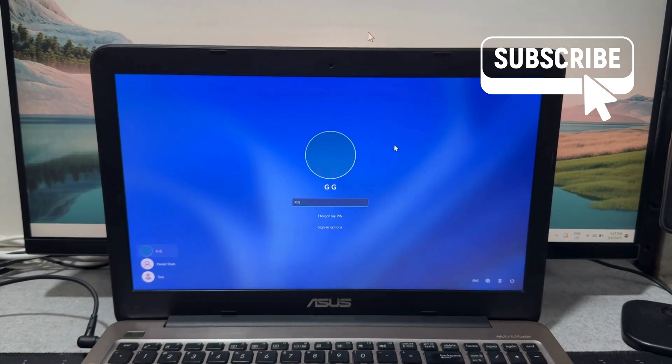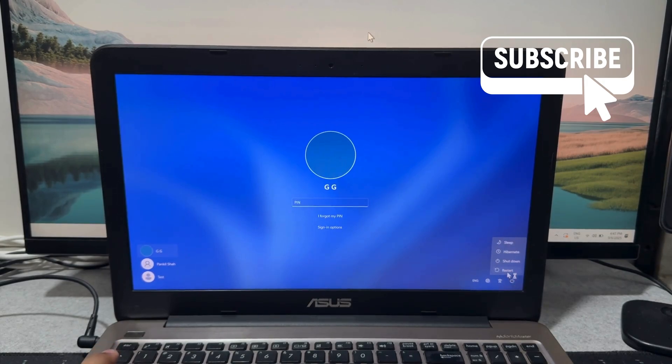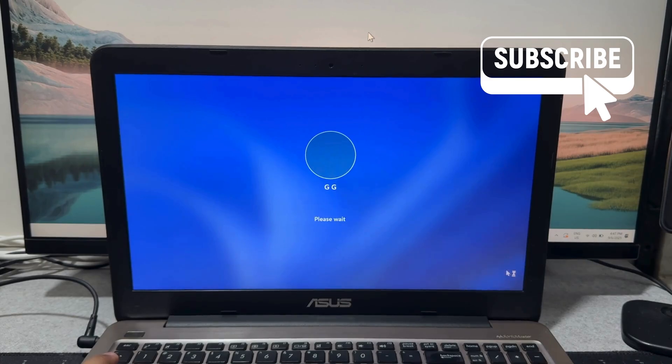Simply click the power icon in the bottom right corner. Now hold down the shift key on your keyboard and then choose restart. Now select restart anyway.